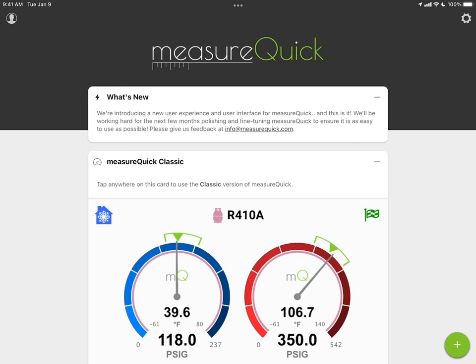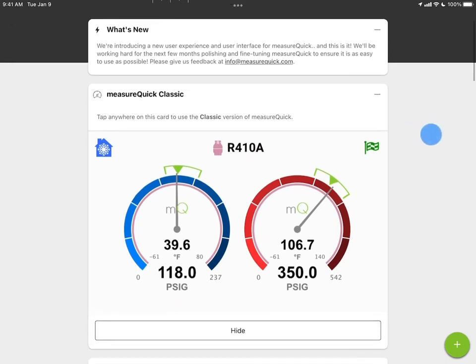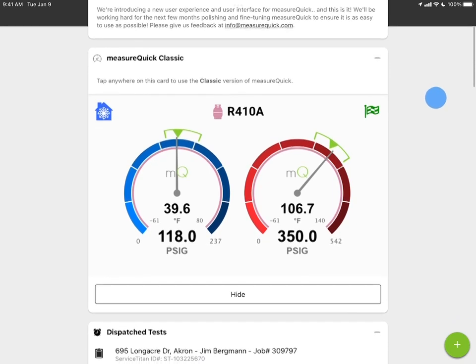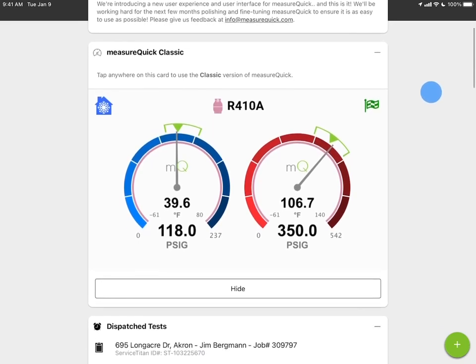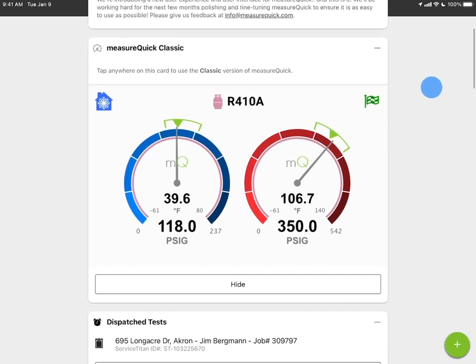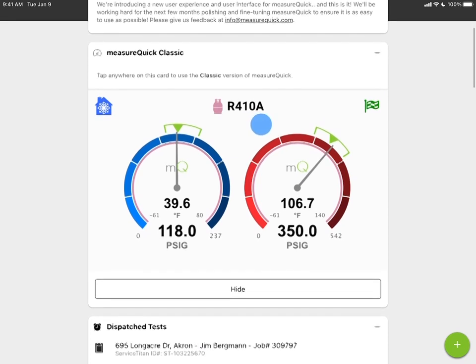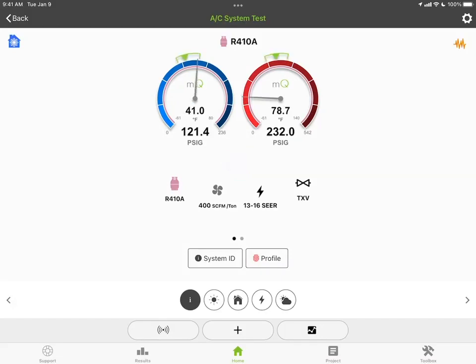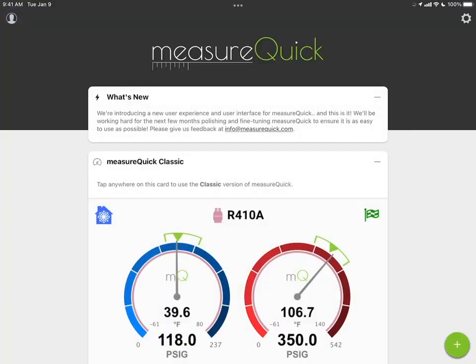At the top you'll see MeasureQuick HVAC — if you just tap that, you'll go right back to the application. MeasureQuick Classic is available if for some reason you're in a utility program or you don't want to use the new version. You can tap anywhere on this home screen display and it'll take you right into MeasureQuick Classic. You can see the gauges starting to hook up and go. Hit back to return.